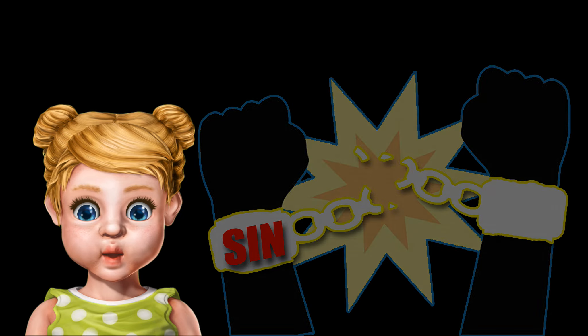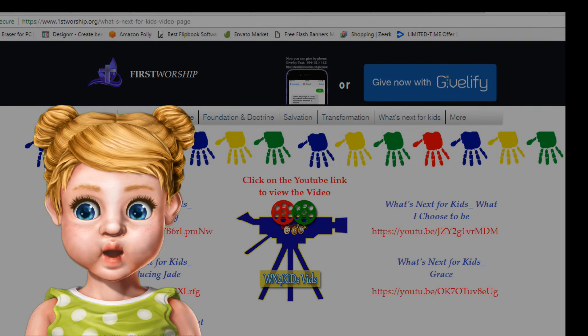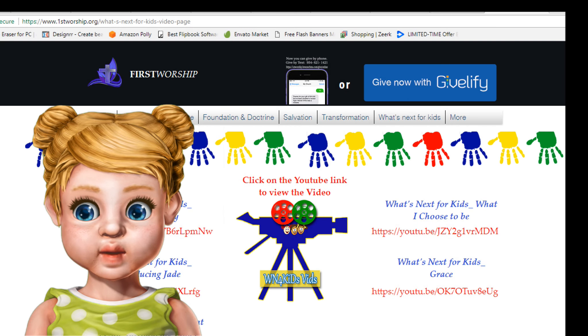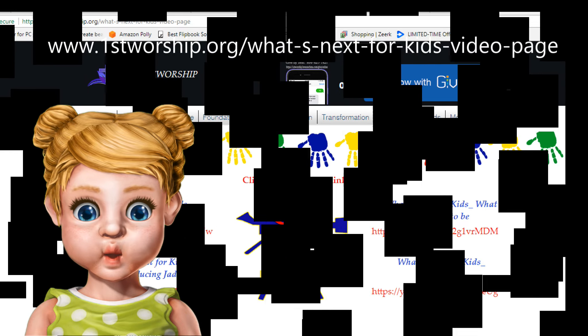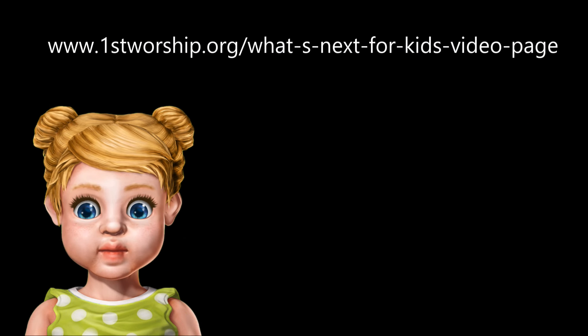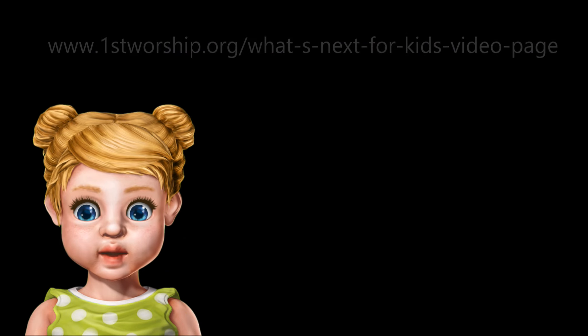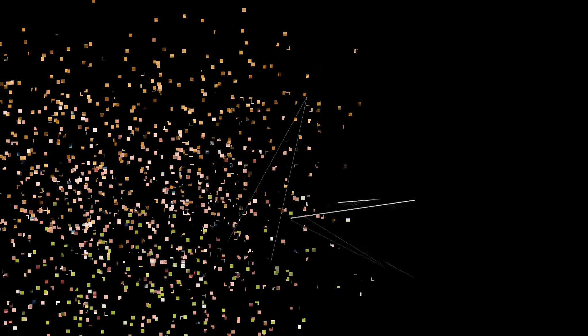Be sure to go to www.firstworship.org and look for the what's next for kids video page. Jade and Linus can explain what's next. Live life, touch others, show Jesus.